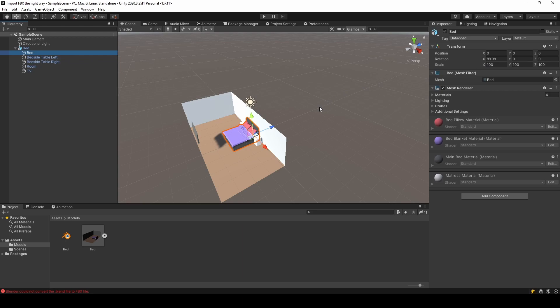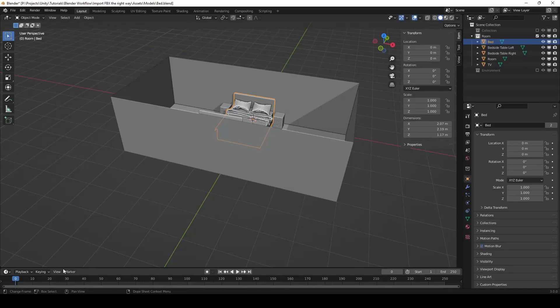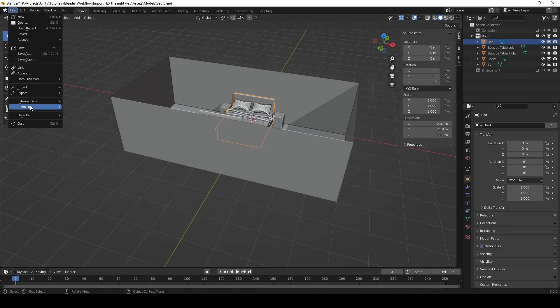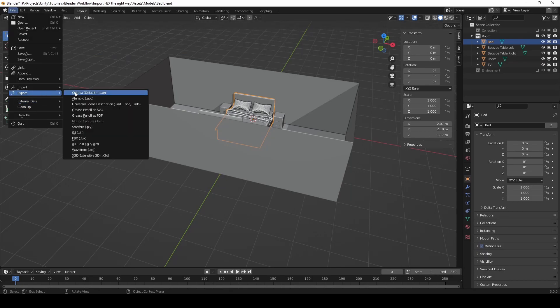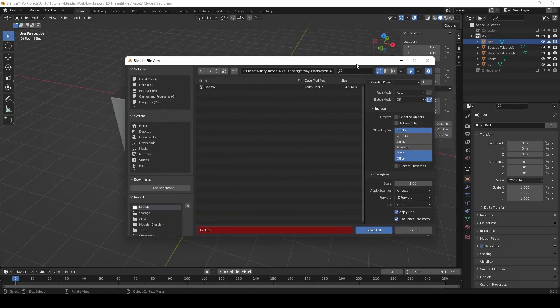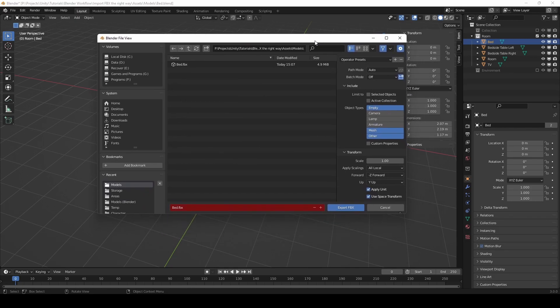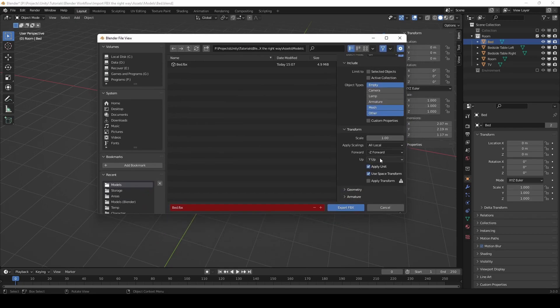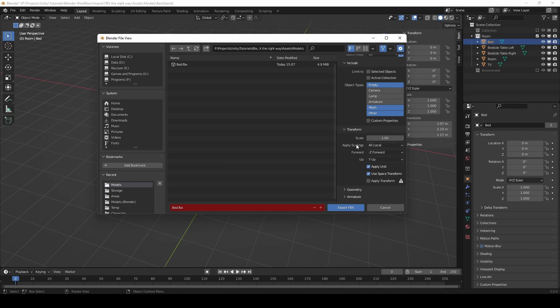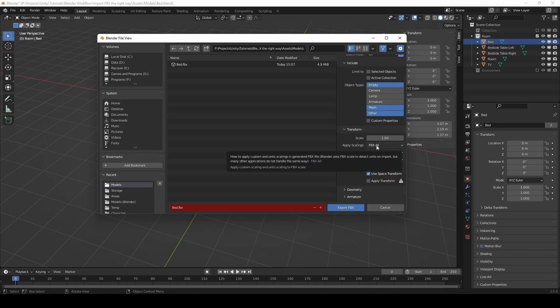And one quick fix I found is changing these transform settings. First of all, apply scaling should be FBX All. That way it will be 1,1,1 for all objects.